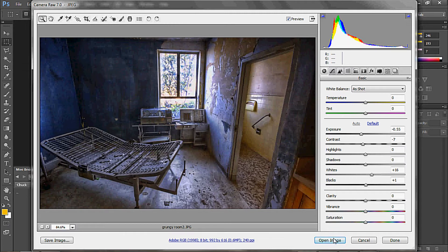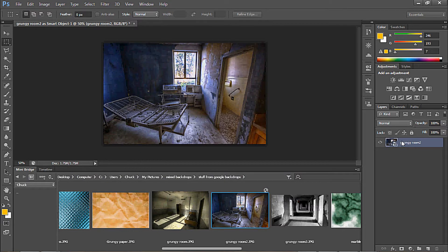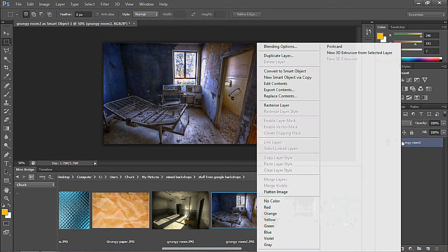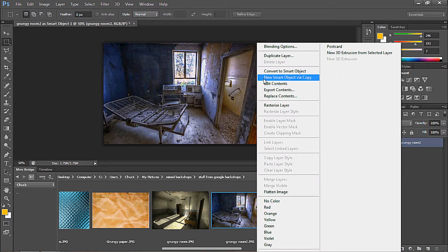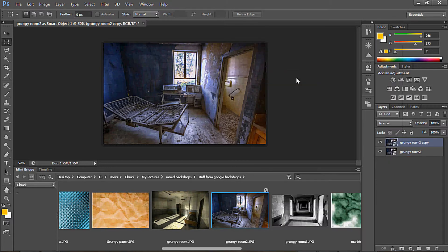Press down your Shift — change it to Open Object. We're going to open the object, and now we're going to right-click on our Layers Palette. We've already converted to a Smart Object, so now we want to copy it. We're going to go to New Smart Object via Copy — click that.